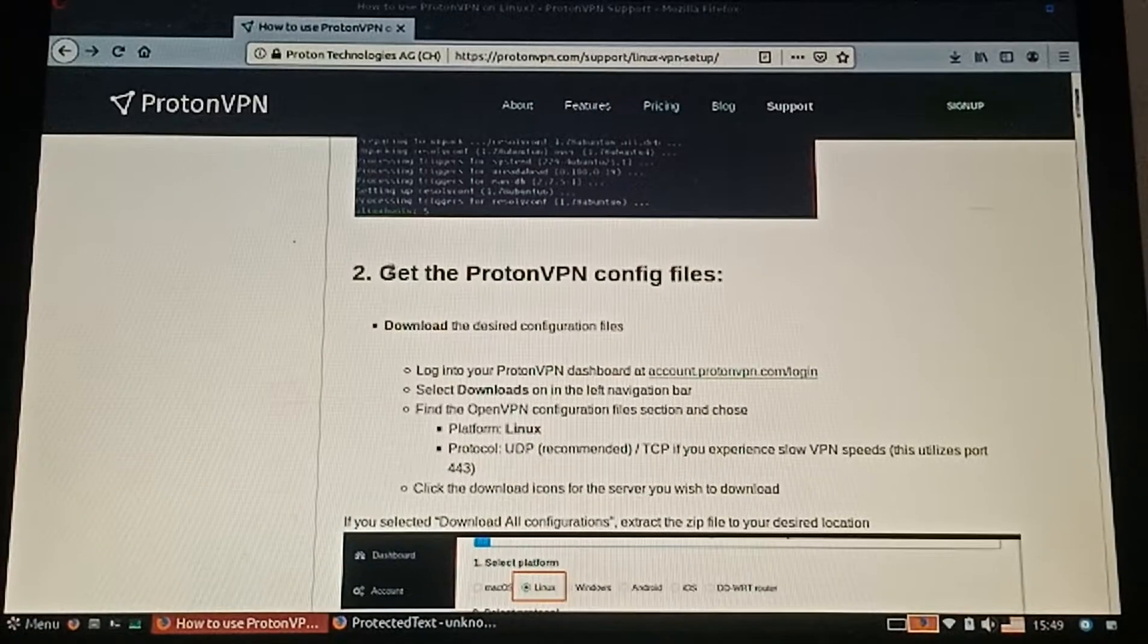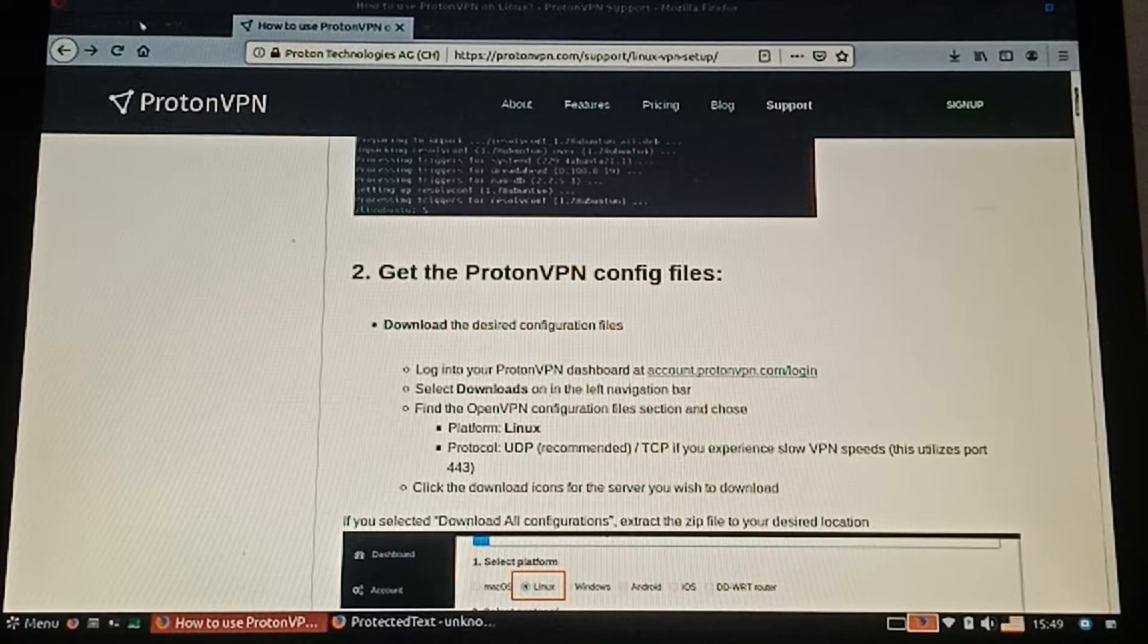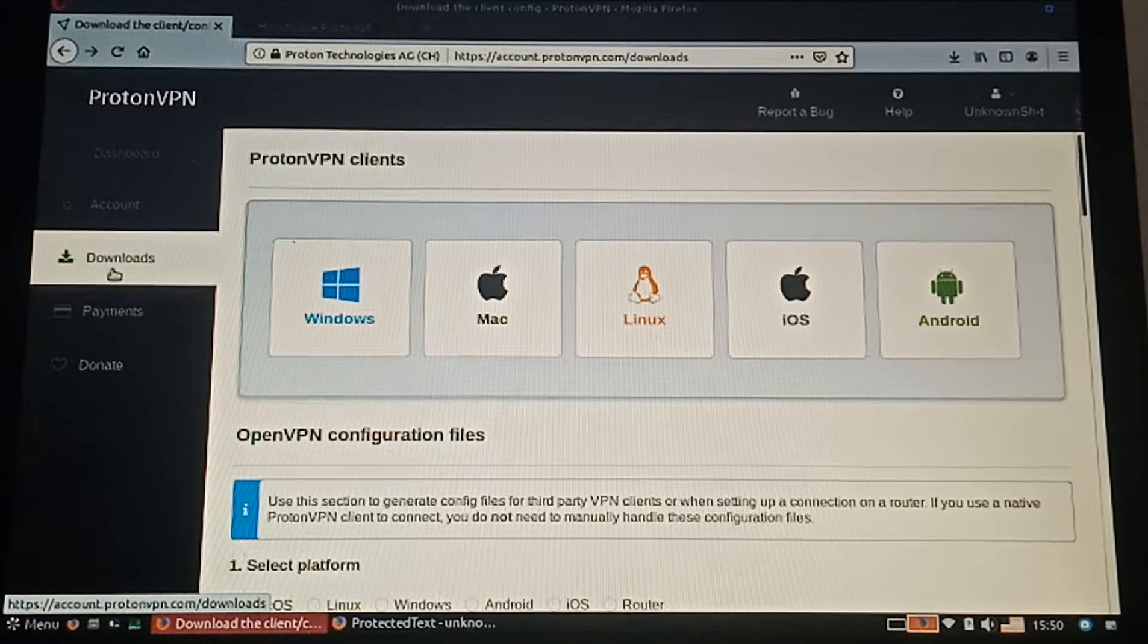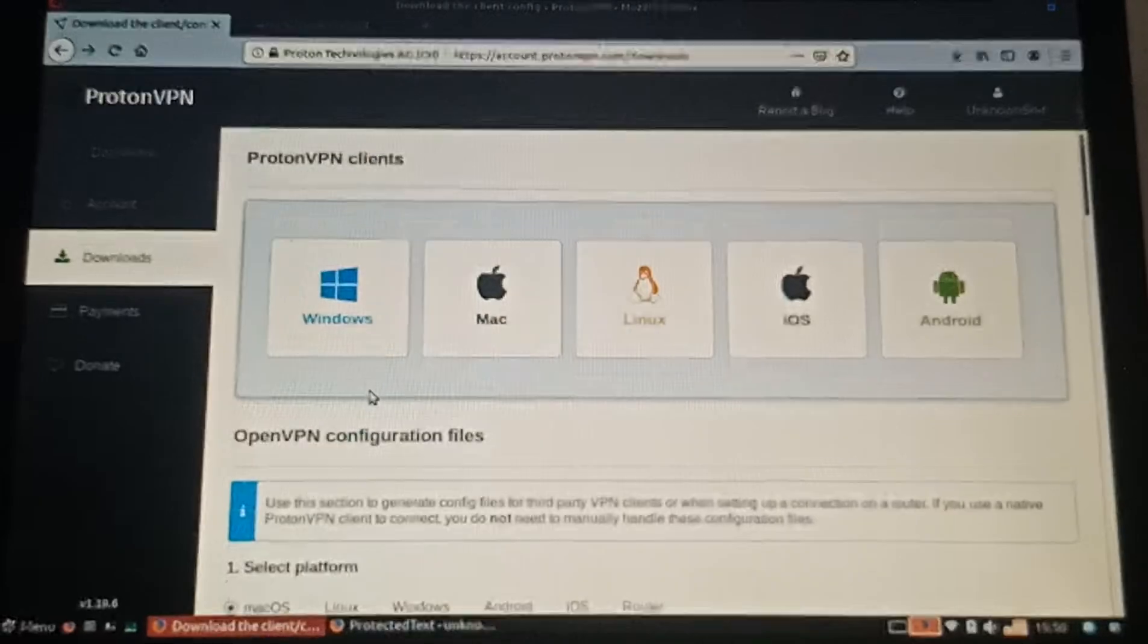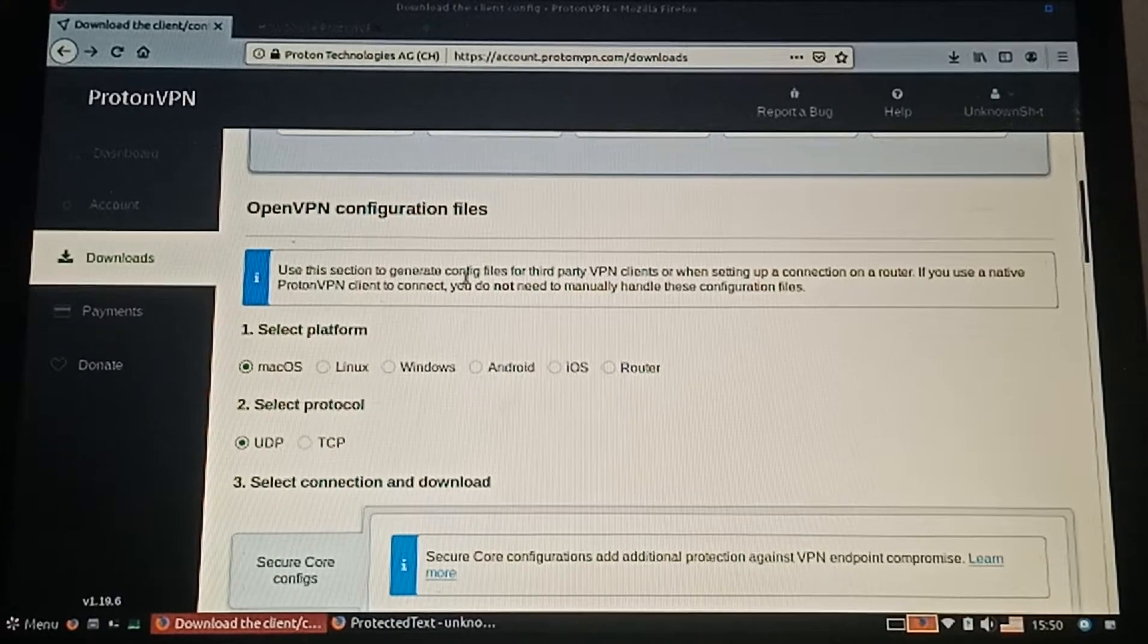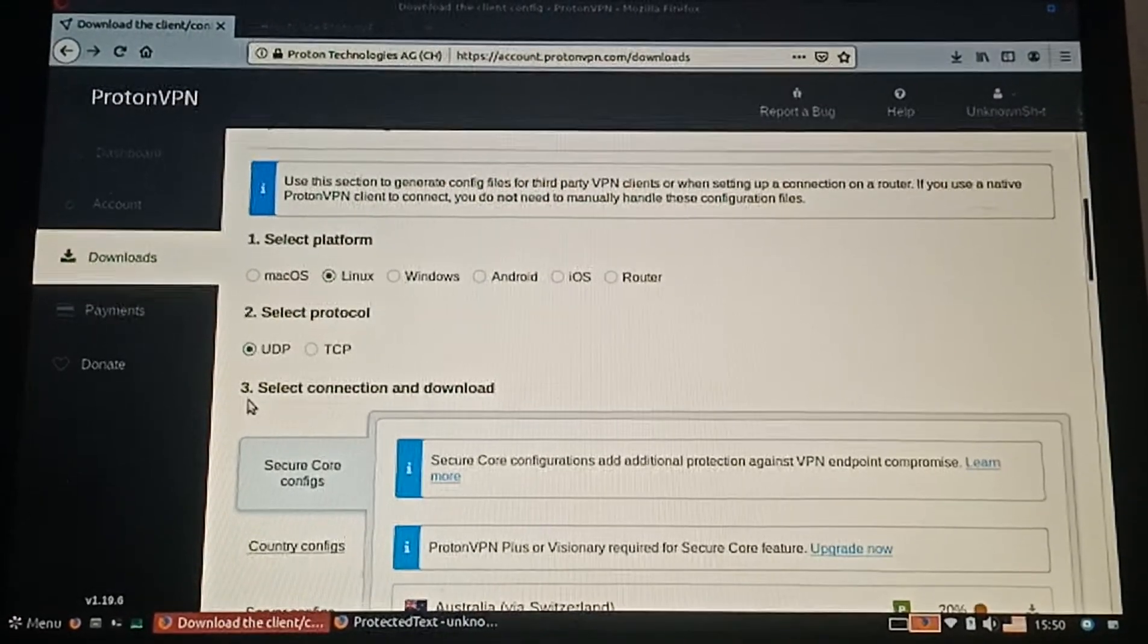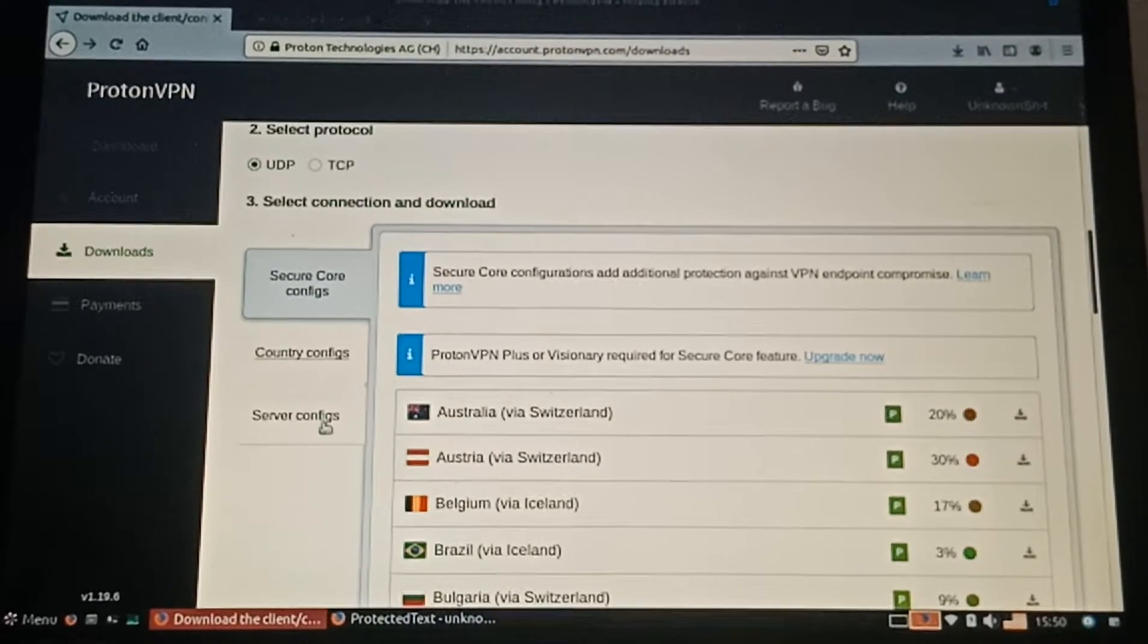Now we're going to get the ProtonVPN configuration files in our account. Go to the downloads tab and scroll down until you see OpenVPN configuration files. Select the Linux platform and make sure you select UDP because it's faster. Now select the server configs.